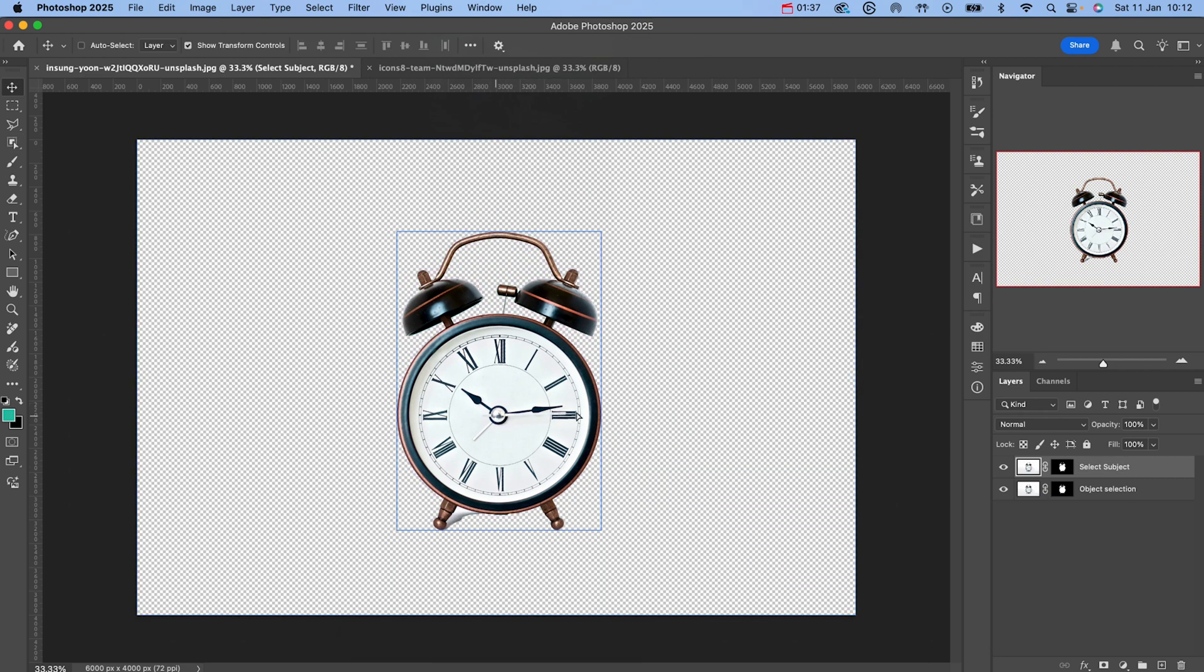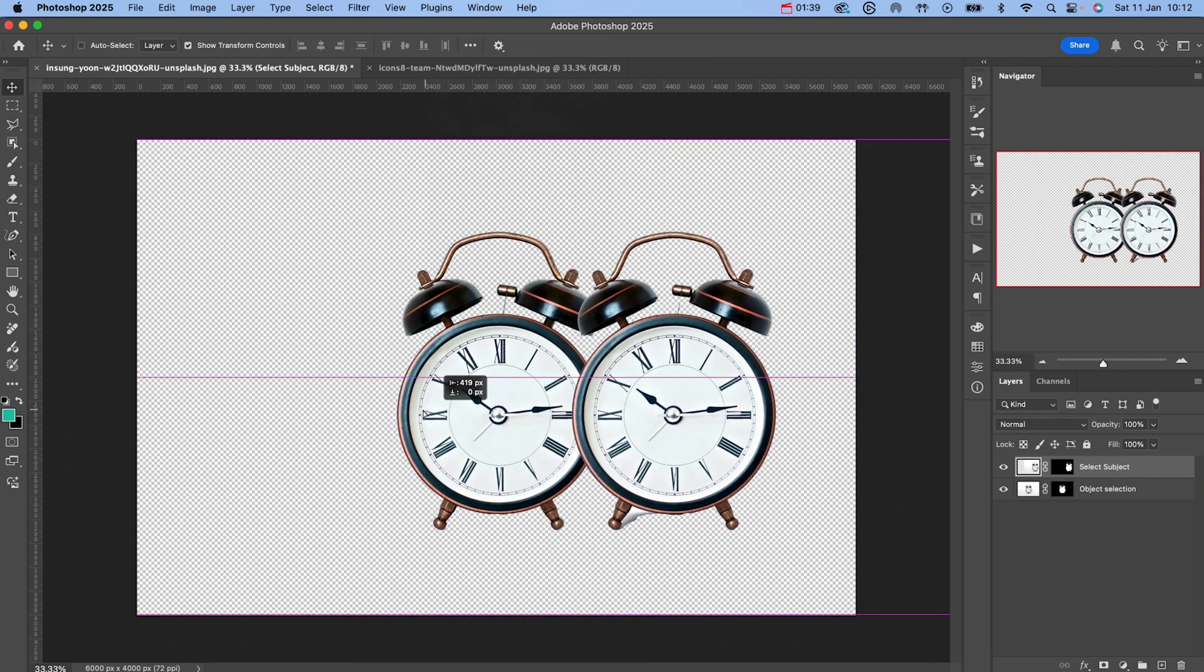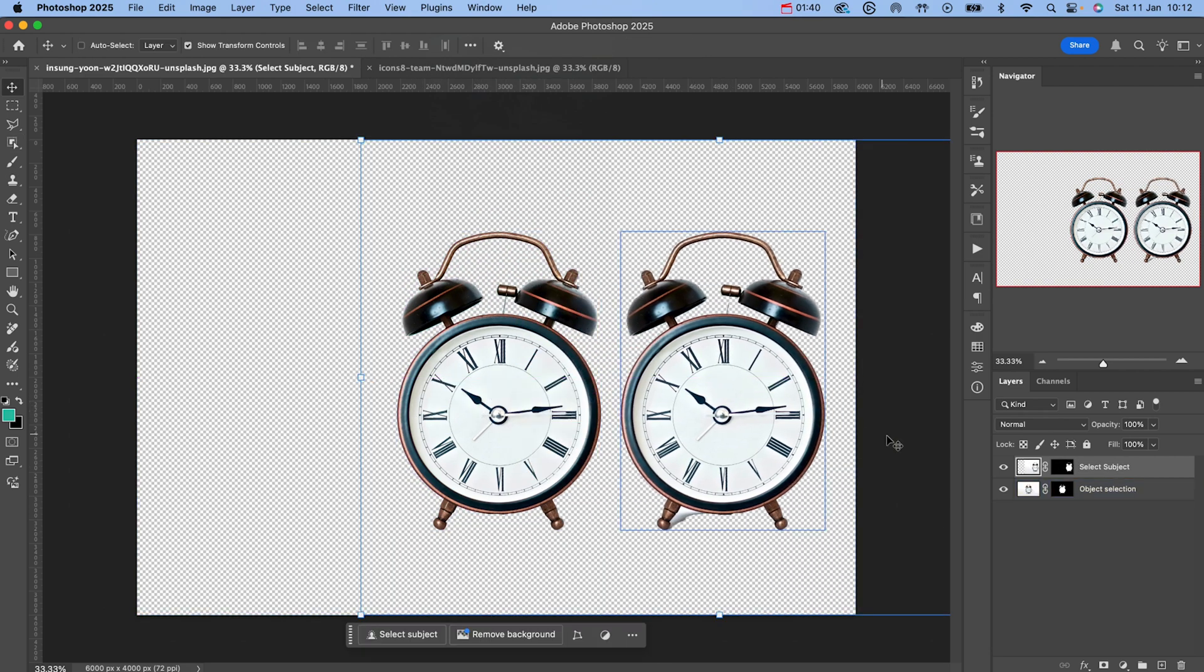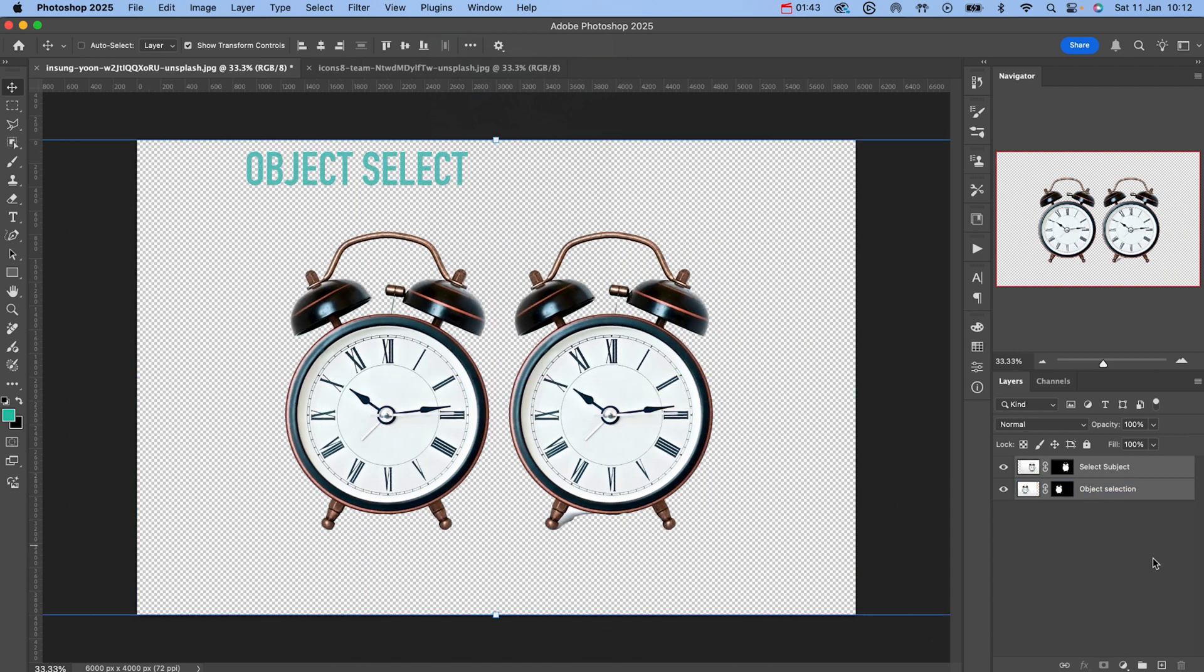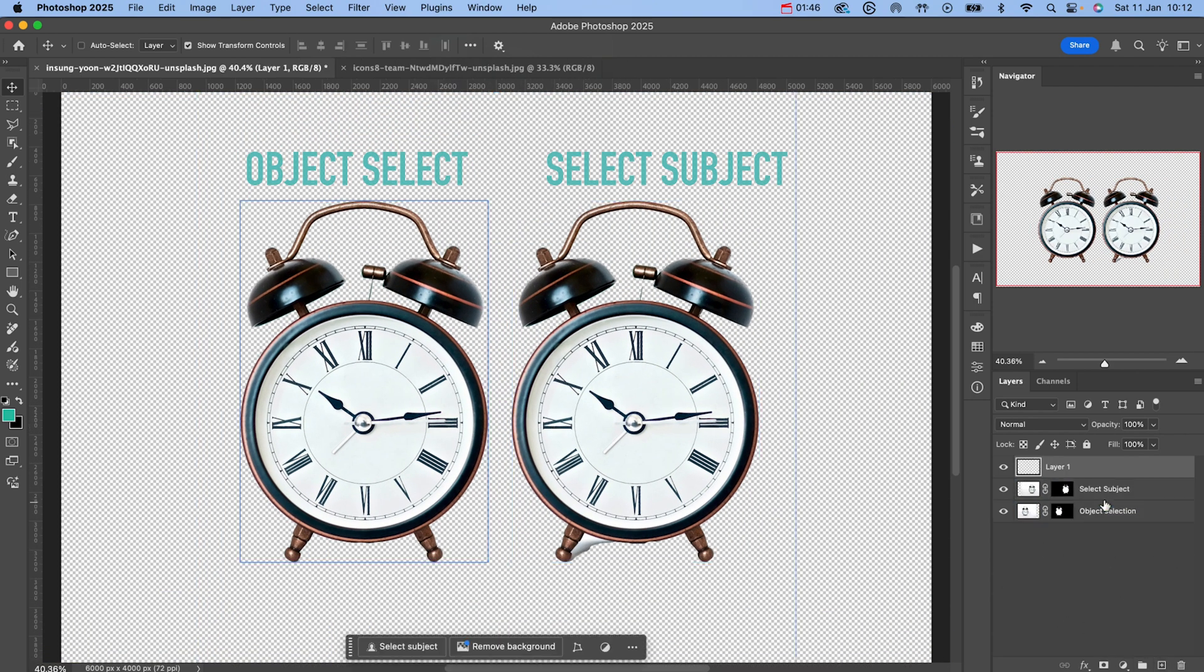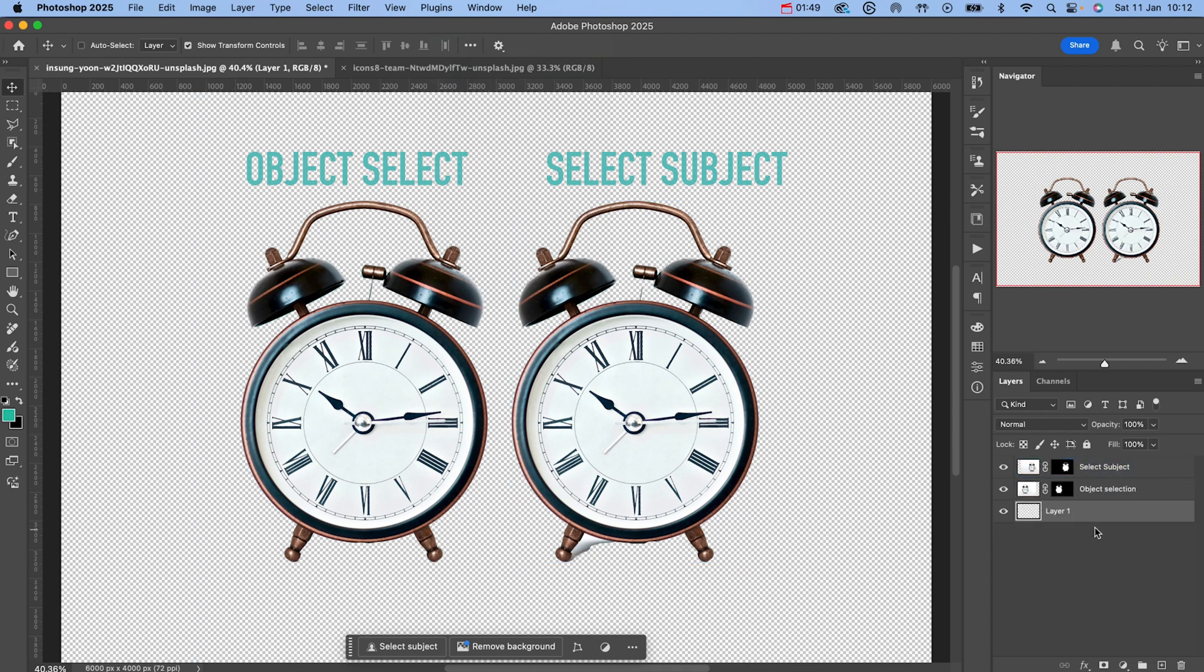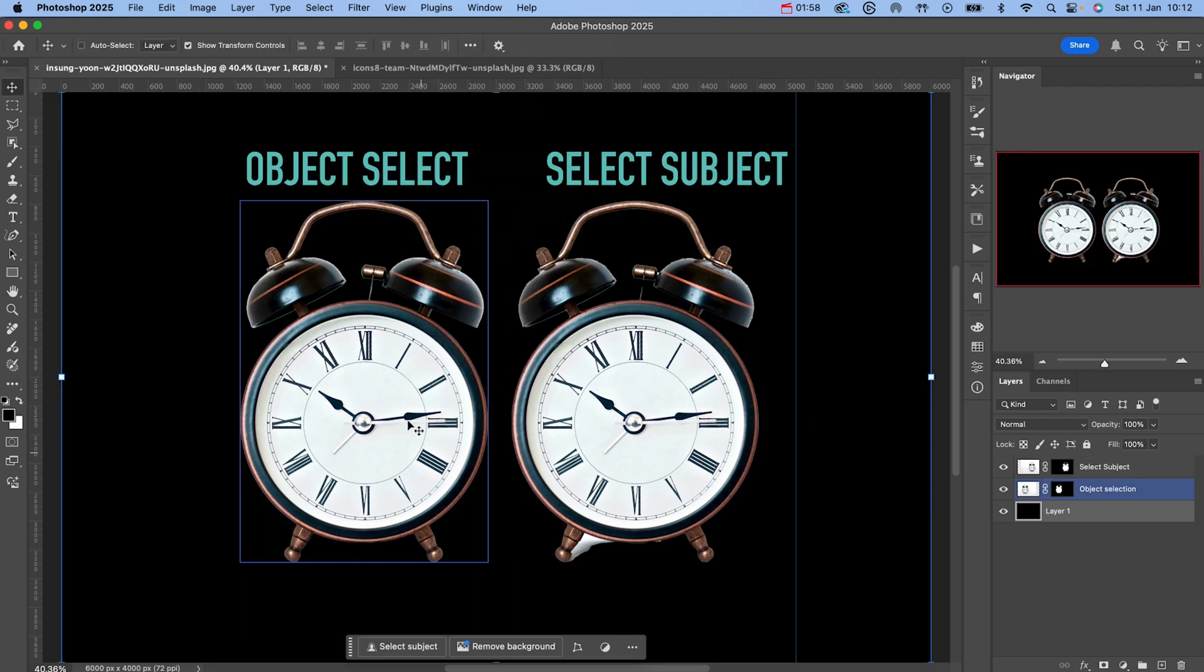What we're going to do is compare the selection results of these two methods side by side. On the left we have the object selection tool and on the right we have this select subject button. I'm going to quickly add a black background so we can clearly see the difference. Initially they both look fairly similar, but let's zoom in.